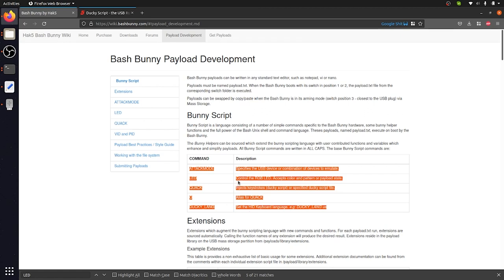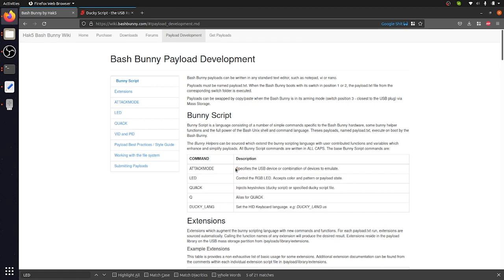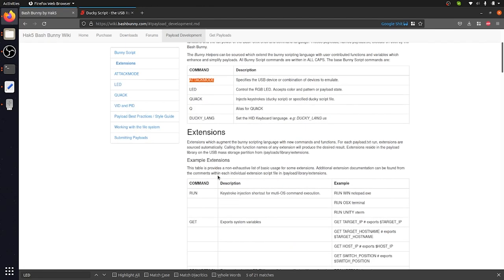This simple language basically leverages the Bash Bunny's ability to emulate types of USB devices, for example Ethernet devices or even USB keyboards, and basically gain access to a computer since it inherently trusts these types of devices. By using the attack mode command, we're able to tell the Bash Bunny to pretend to be something like a USB keyboard and start typing in commands that might inject malicious code directly into the computer that it's plugged into.